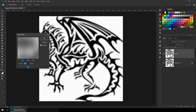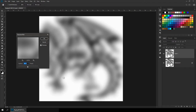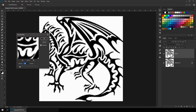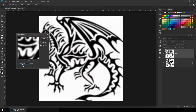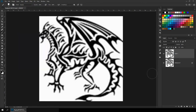So if you blur it a lot more, you can see that the edges lose their shapes. And if we blur it less, then you can see that the artifacts are still visible. So 5px is good for this image, but this will depend on your own size — do it according to that. Click OK.